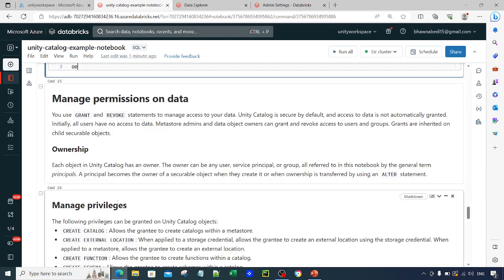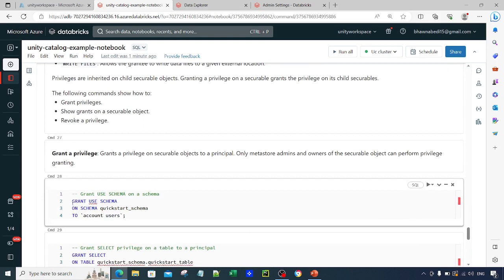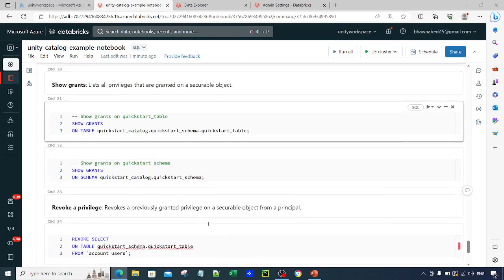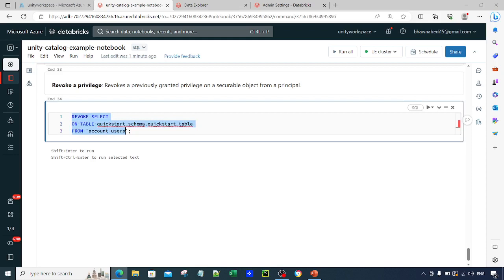If you want to manage permissions through SQL queries, you can use the GRANT command: GRANT specific_privilege ON schema/table/catalog TO user_or_group. Similarly, to revoke via SQL, use the REVOKE command — for example, REVOKE SELECT ON TABLE table_name FROM user_xyz. These are basic but very useful commands you can script and use in day-to-day workloads instead of going through the UI.